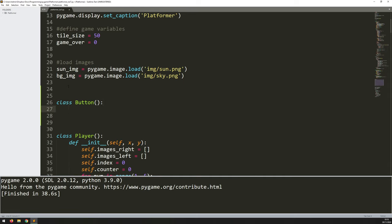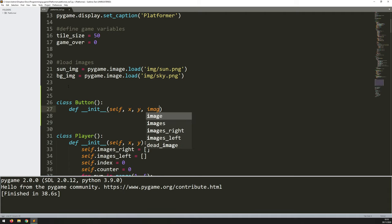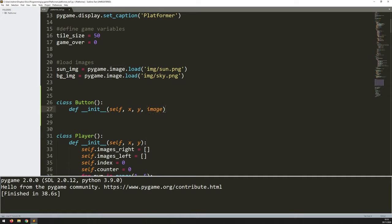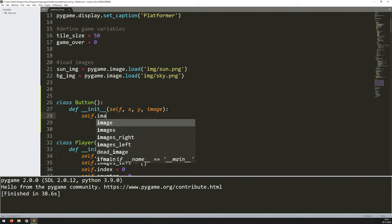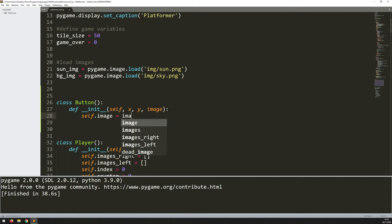I'll explain what I'm doing here. Starting as always with the init function, this is going to take self, x, y, and then an image. The reason I've got the image argument is so that I can change what goes onto the button — I can have a button that says restart, new game, or quit without creating different buttons. I just feed in a different image. The x and y coordinate, obviously, is where the button is going to appear on screen.